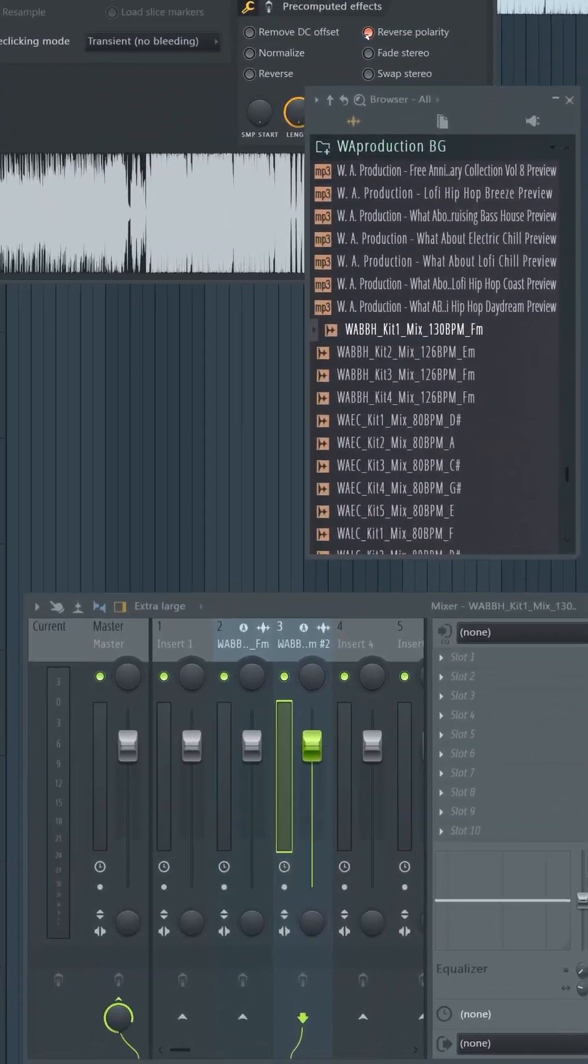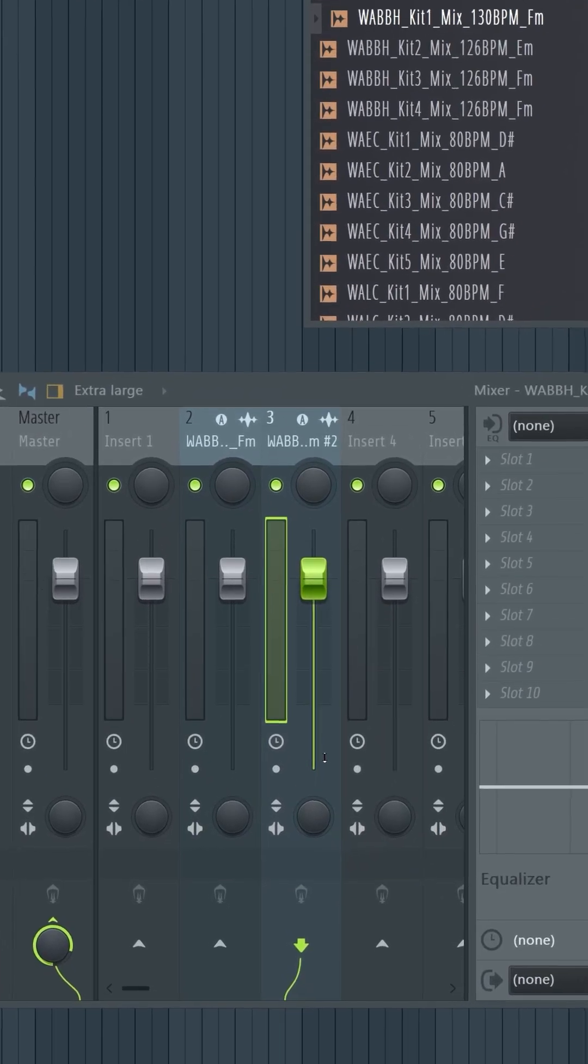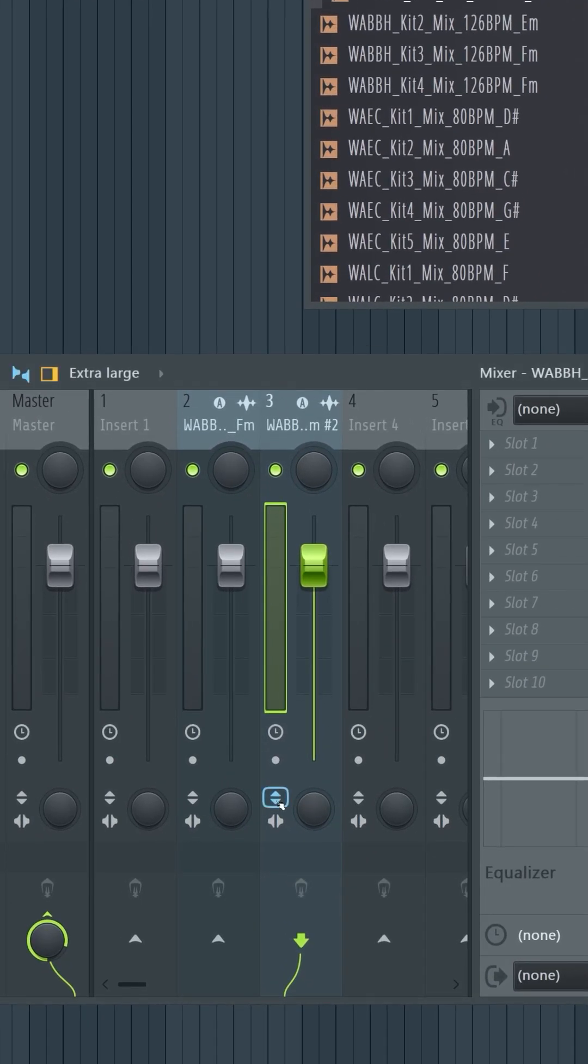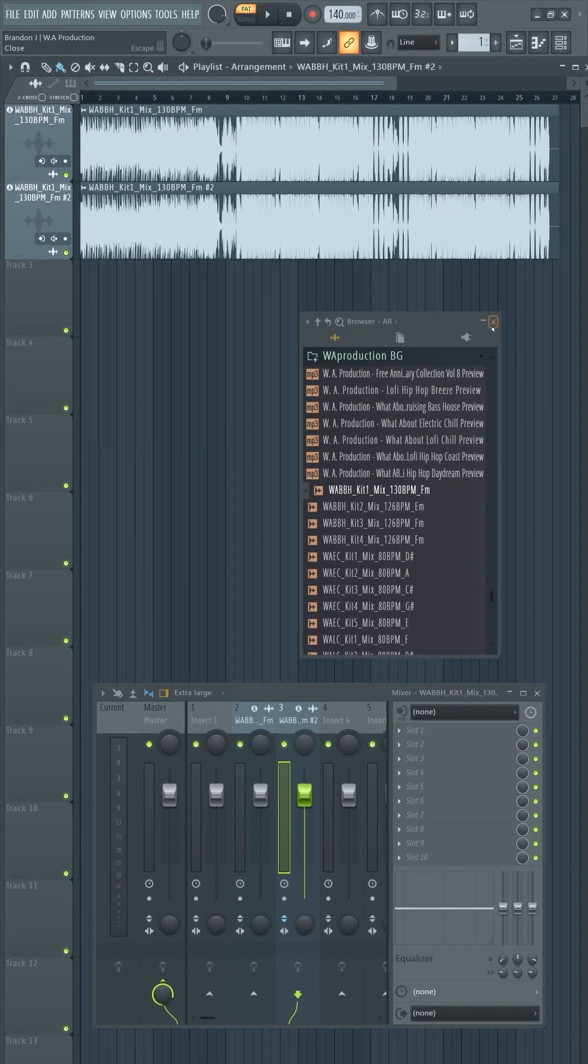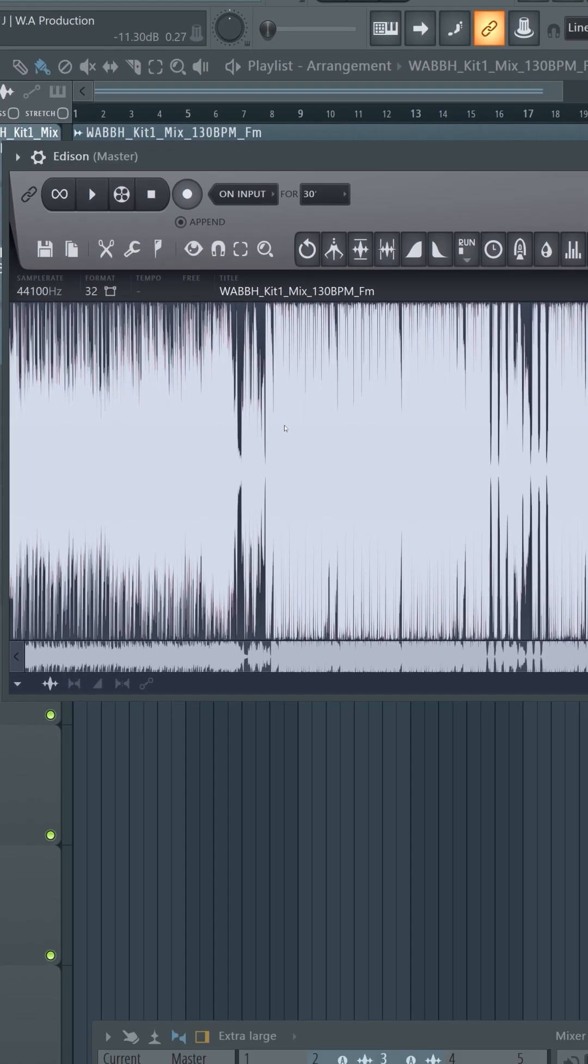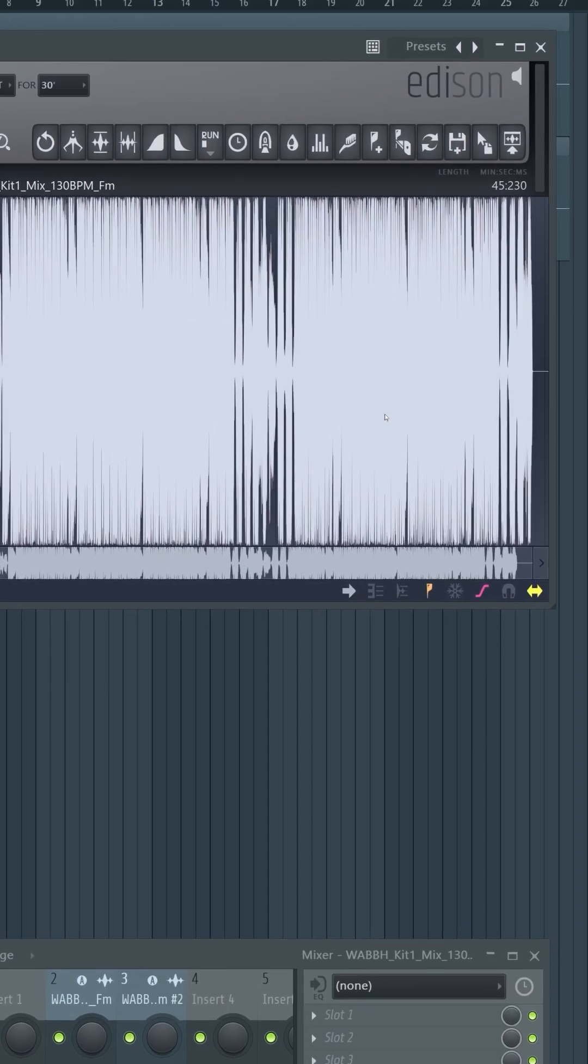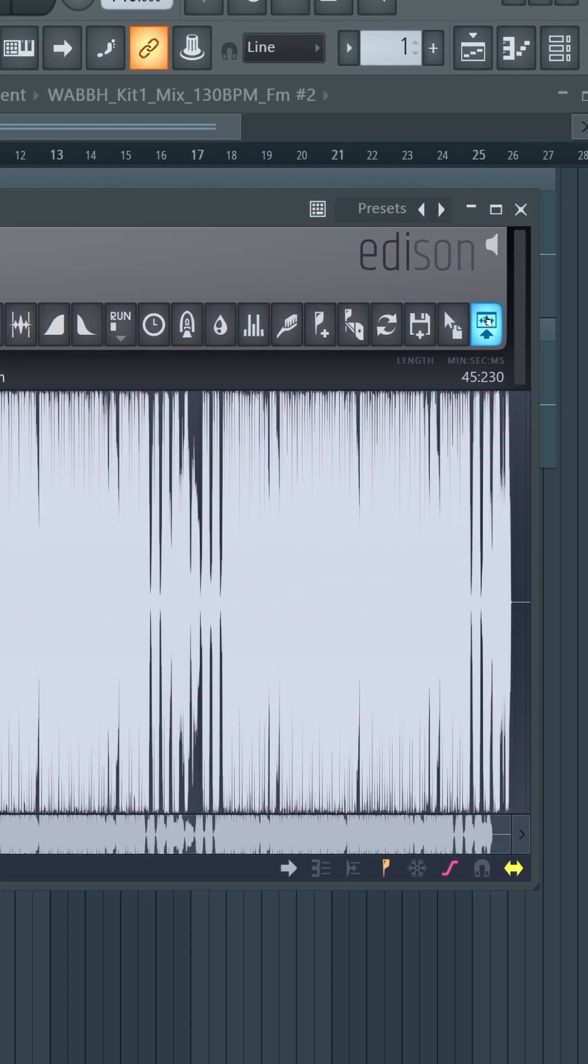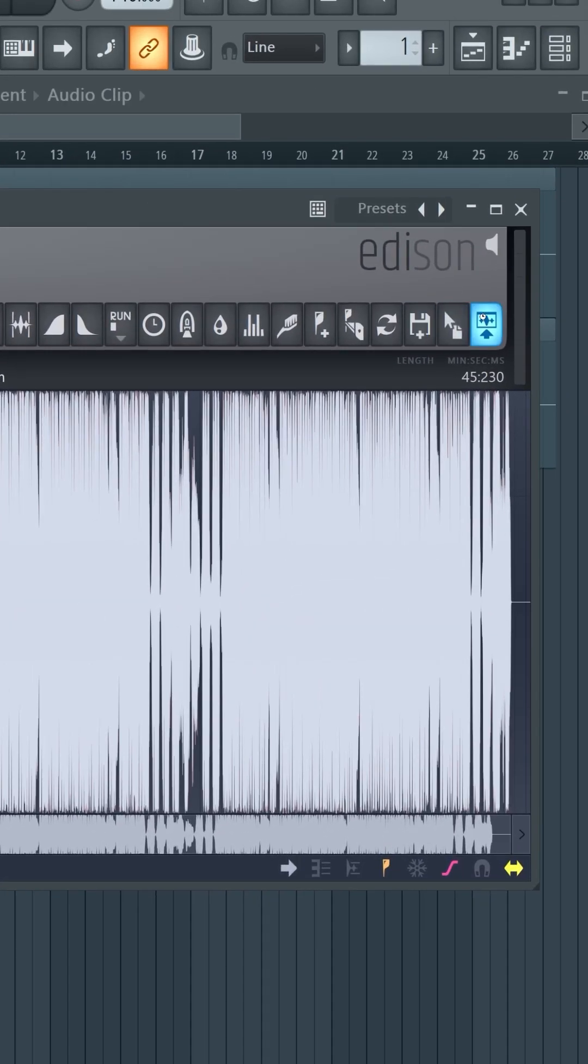Two, you can go to its mixer channel and click this icon at the bottom. Three, import the sample in Edison, right-click, Tools, Reverse Polarity, and export it back to the playlist.